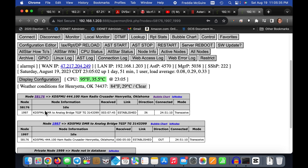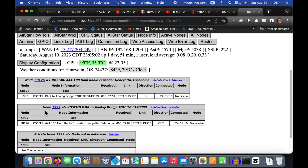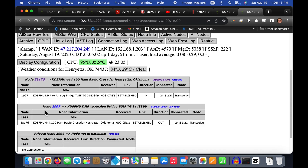1997 is a private node number, because all public node numbers issued by All-Star Link start with 2000 and go up from there. But every time you set up an All-Star Link node with HamVoIP software, you get one private node by default that is usually 1999.